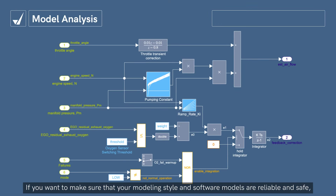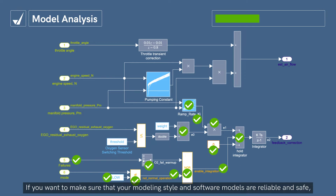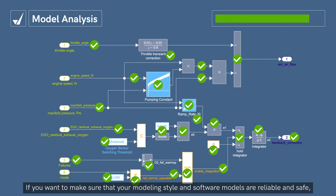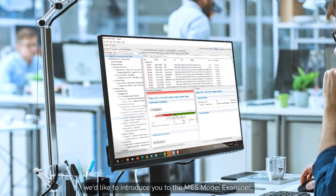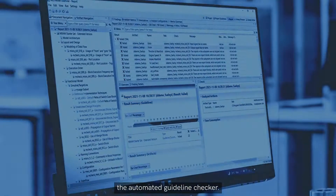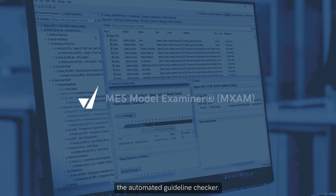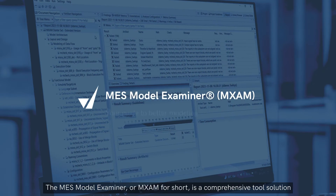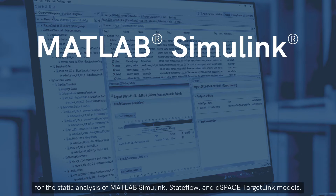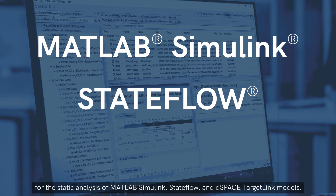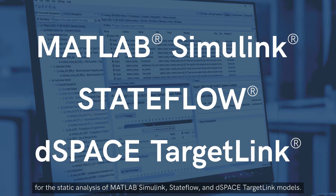If you want to make sure that your modeling style and software models are reliable and safe, we'd like to introduce you to the MES Model Examiner, the automated guideline checker. The MES Model Examiner, or MXM for short, is a comprehensive tool solution for the static analysis of MATLAB Simulink, StateFlow and DSpace TargetLink models.